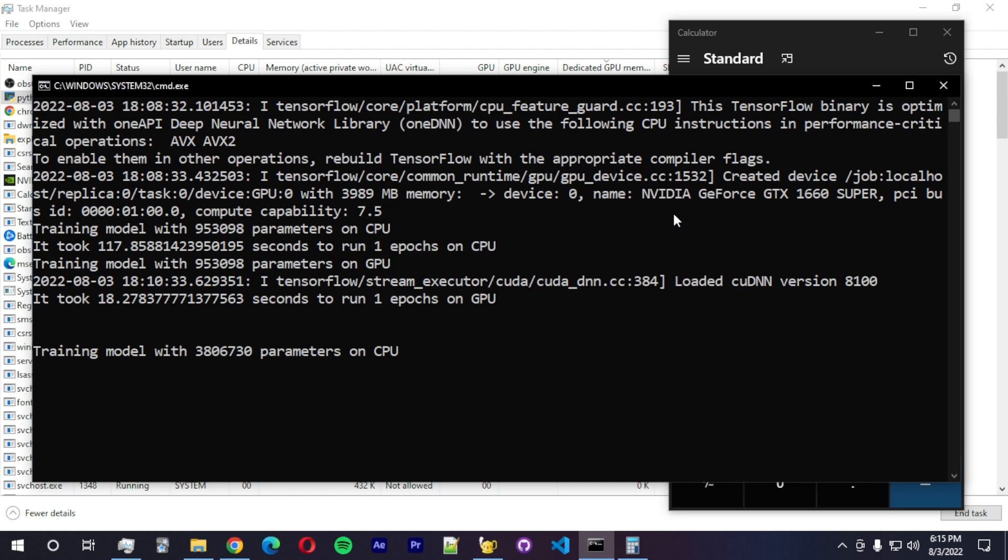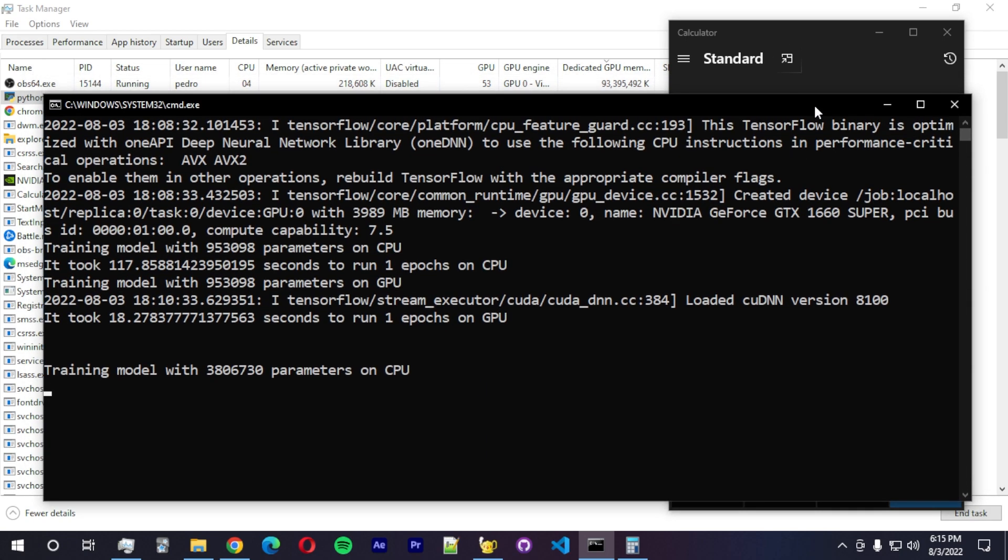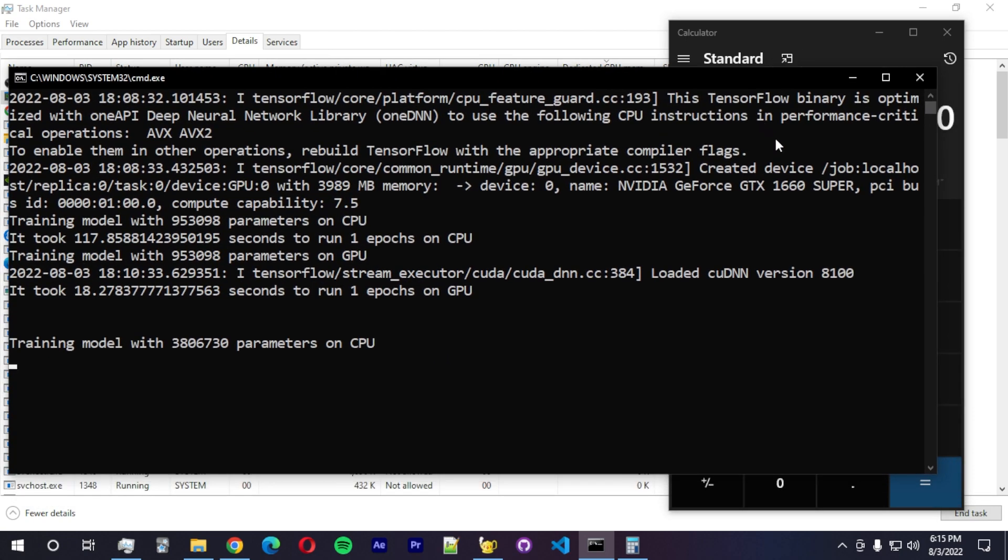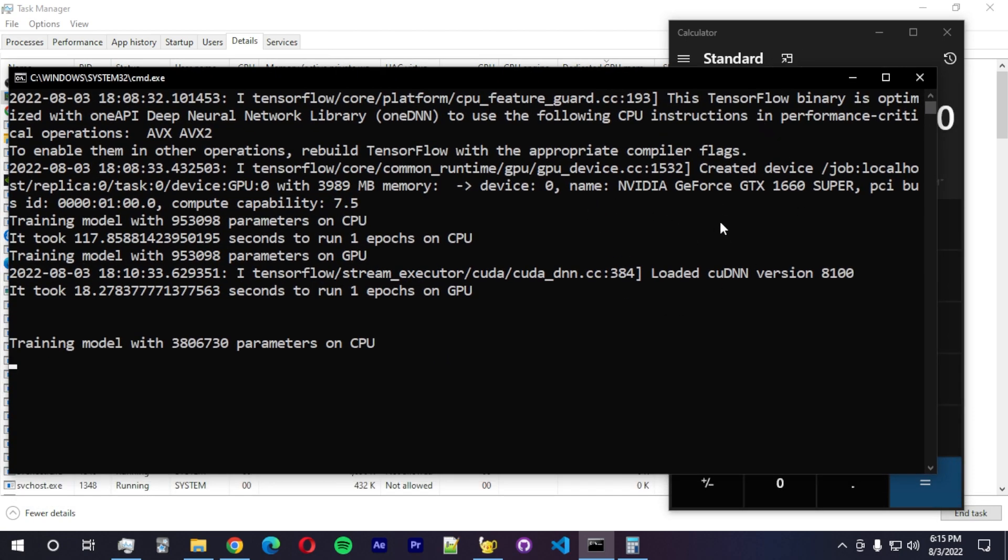And you can see my GPU. Actually, I'll be doing a tutorial on how to install TensorFlow with CUDA support in the future. So if you want to see that, you should definitely subscribe to see that happening. So I'm just going to wait for this one to finish.